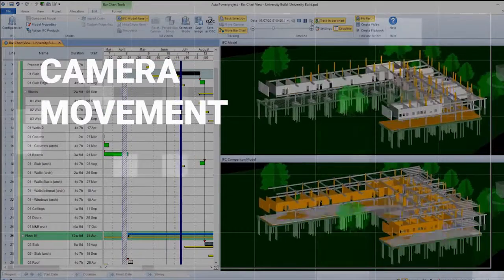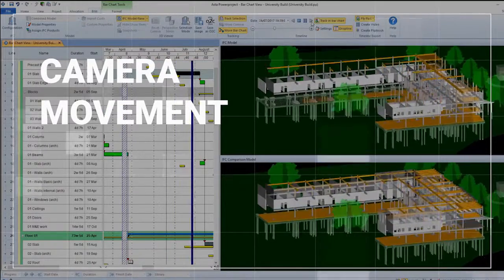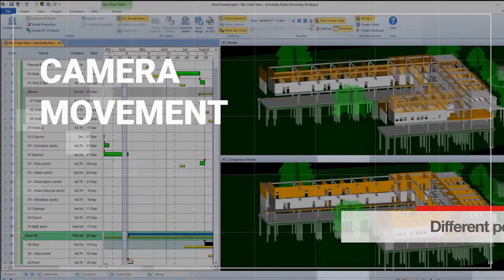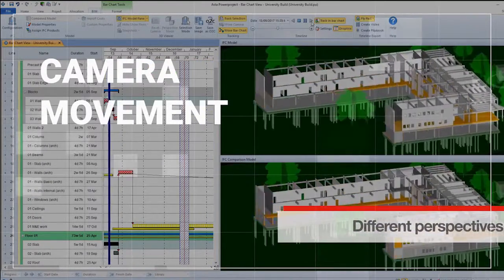By implementing camera movement paths, you can vary the video presentations to show different perspectives.